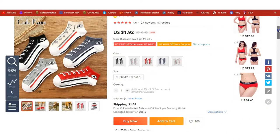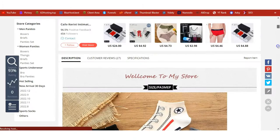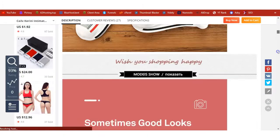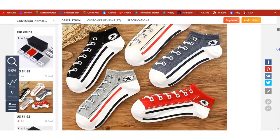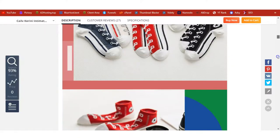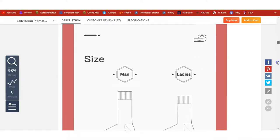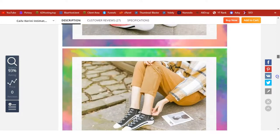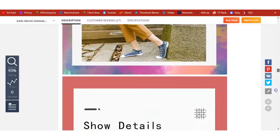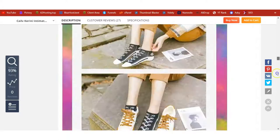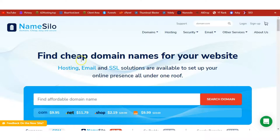Now that you've found a product on AliExpress, let's get started and learn more about how to dropship this into WordPress. But before we do that, let's take a quick look at the product and how it looks.